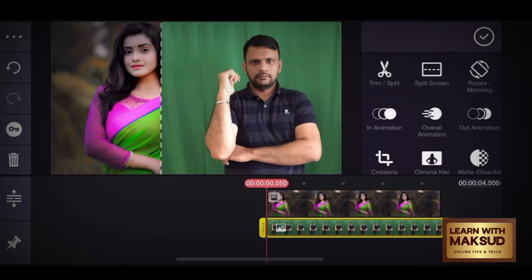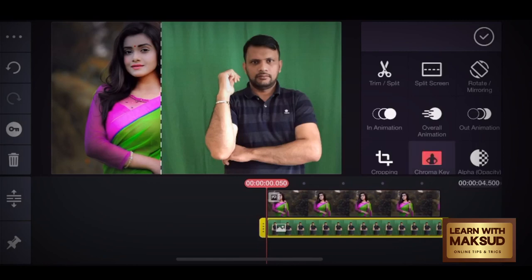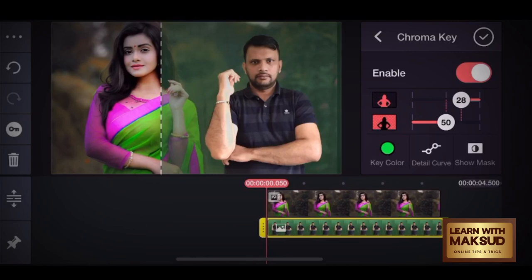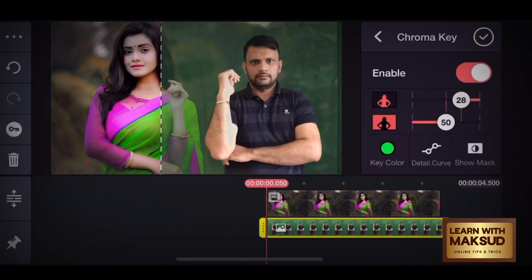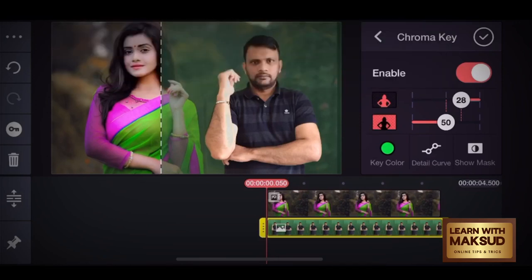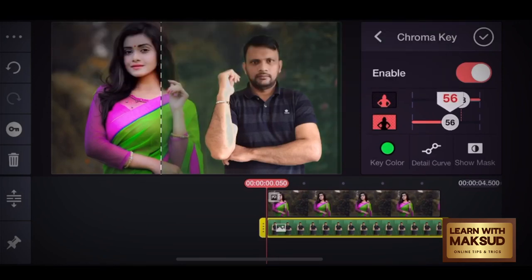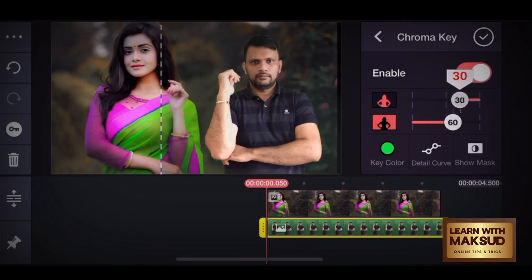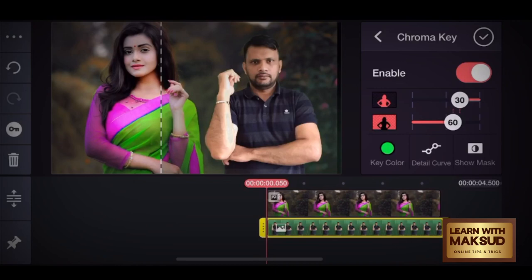I will show you the green screen. The first option is chroma key. We will tap the chroma key and enable the key. It's a good way to get it done.